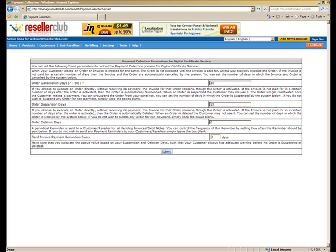The second is the order suspension days. That is if the invoice is not paid for in a certain number of days after the order has been activated, then the order is automatically suspended. When an order is suspended, the customer may not use it. The order will of course get reactivated once the customer makes his payment.